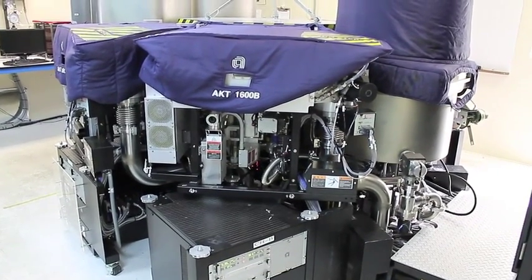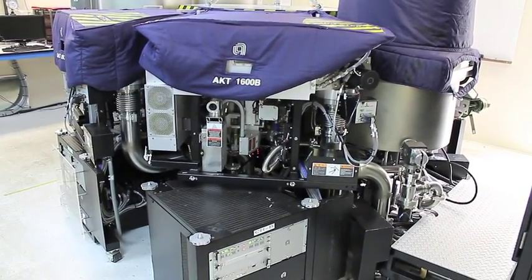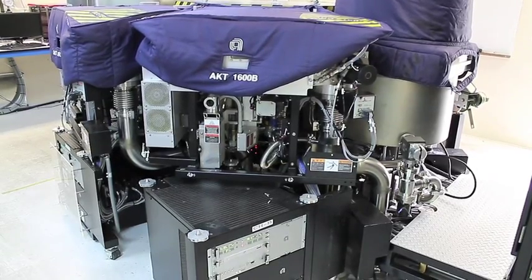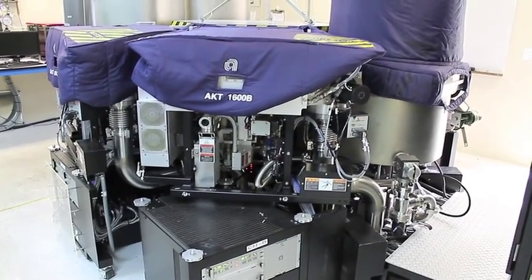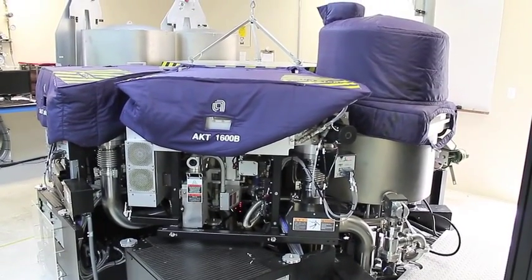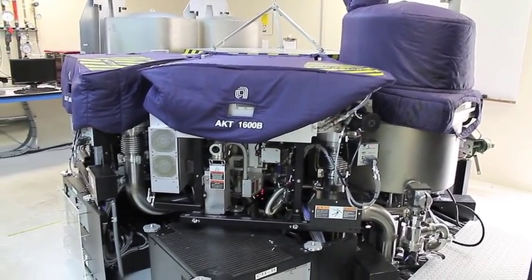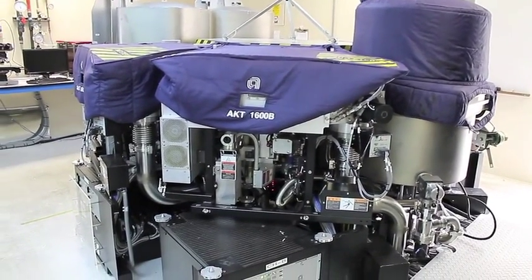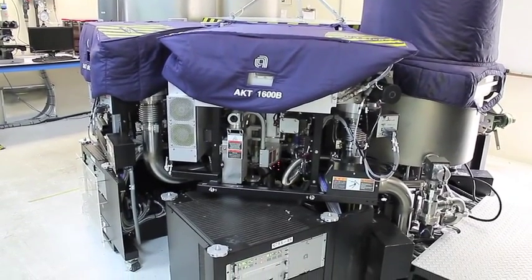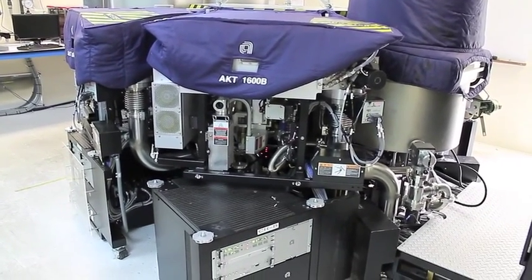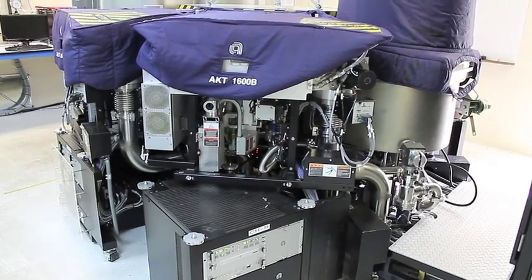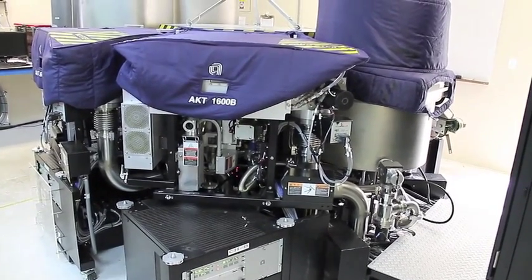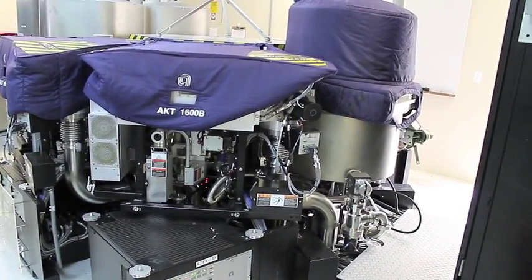The tool is basically a PE-CVD cluster tool made by Applied Materials. It has four deposition chambers, one transfer chamber, two load locks, a heat chamber, and all the remotes, pumps, and scrubbers to make it a complete system.